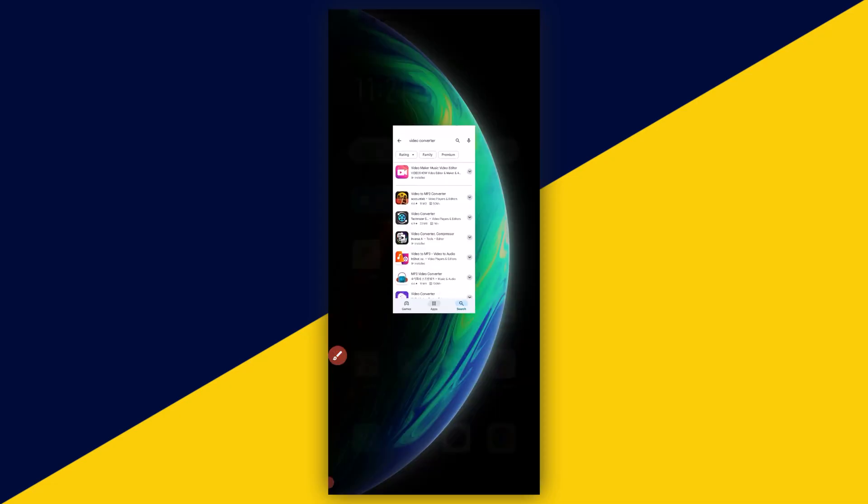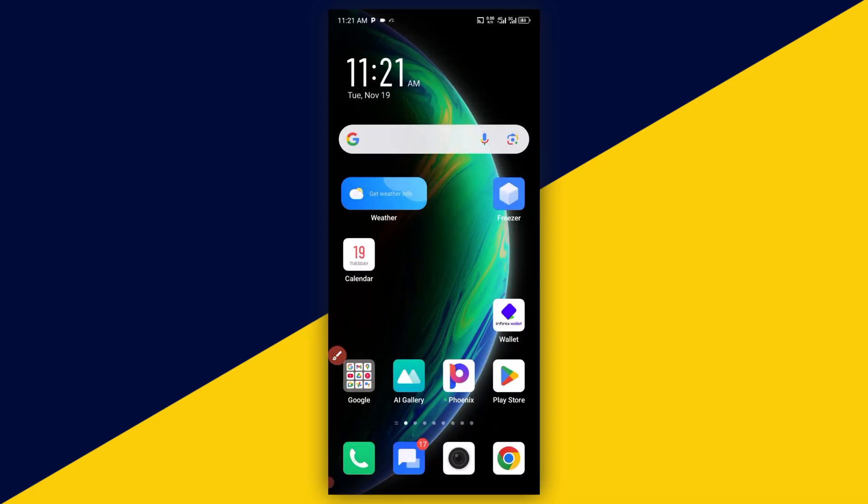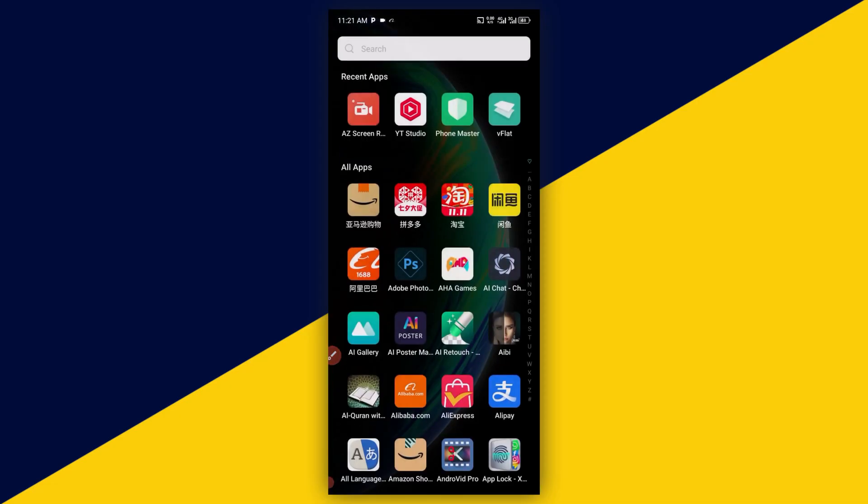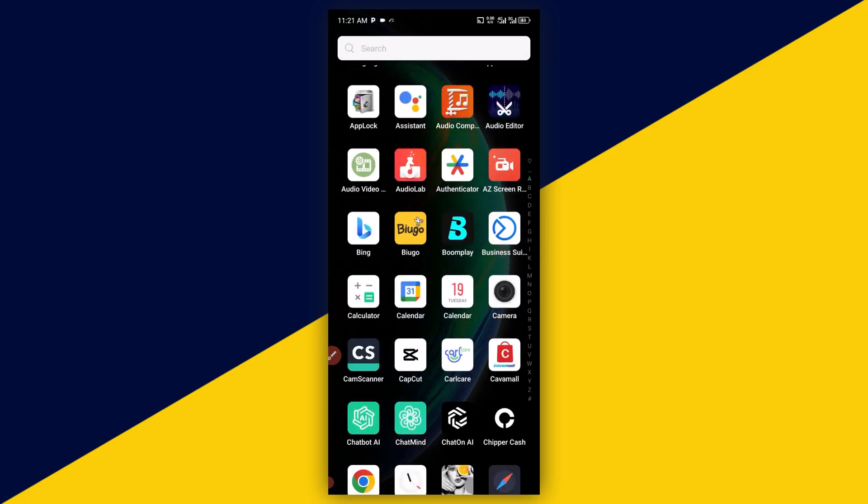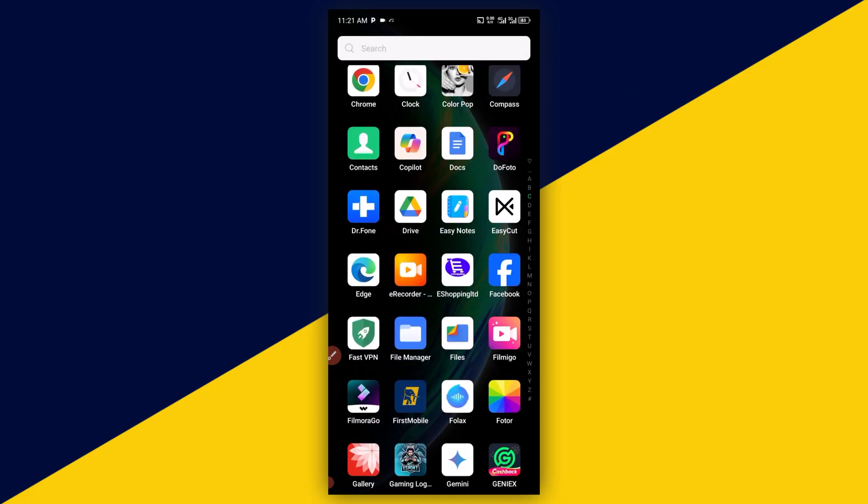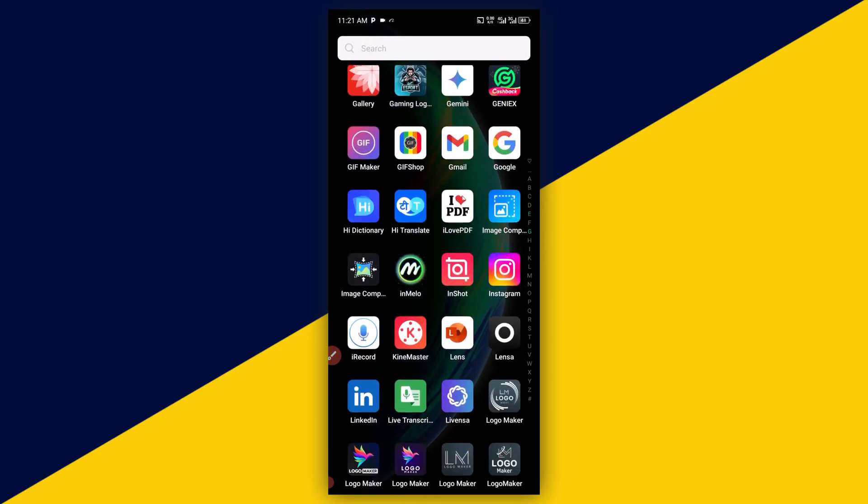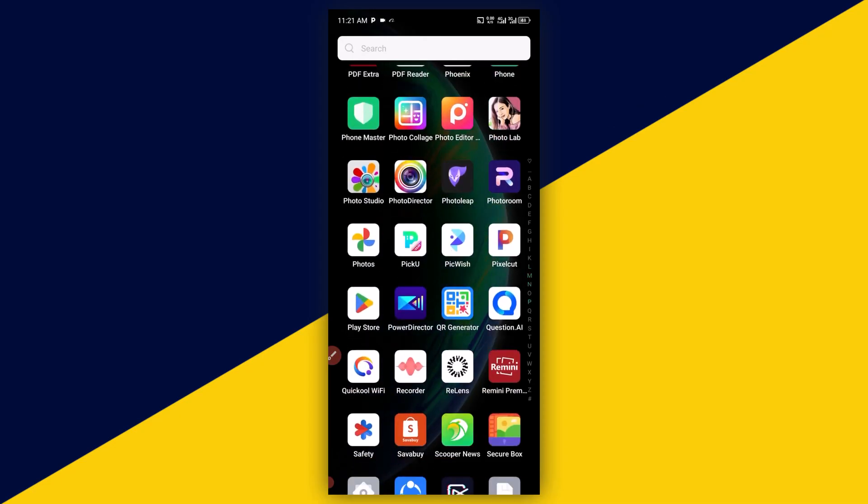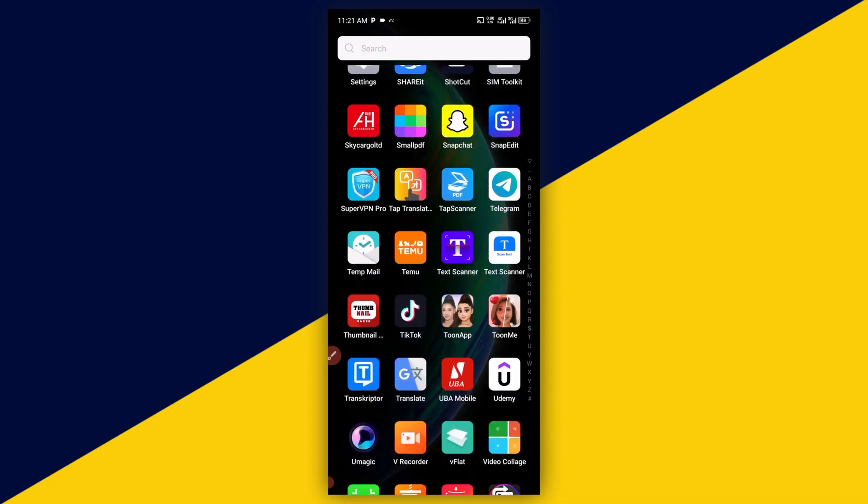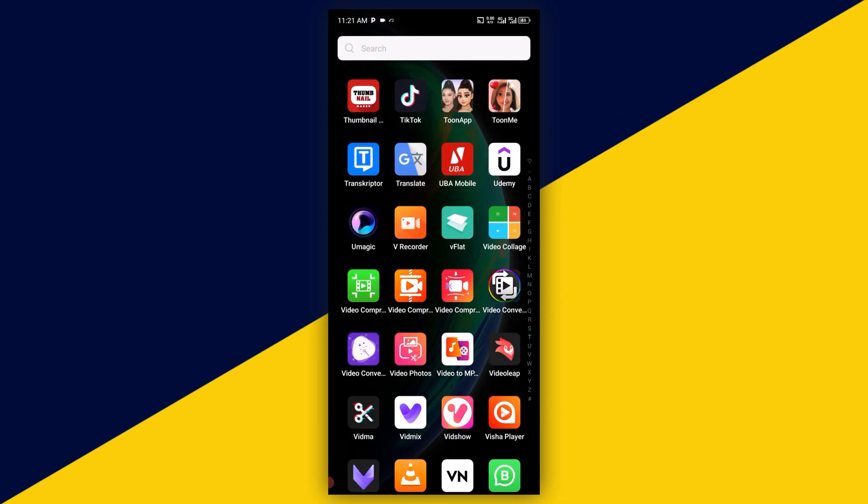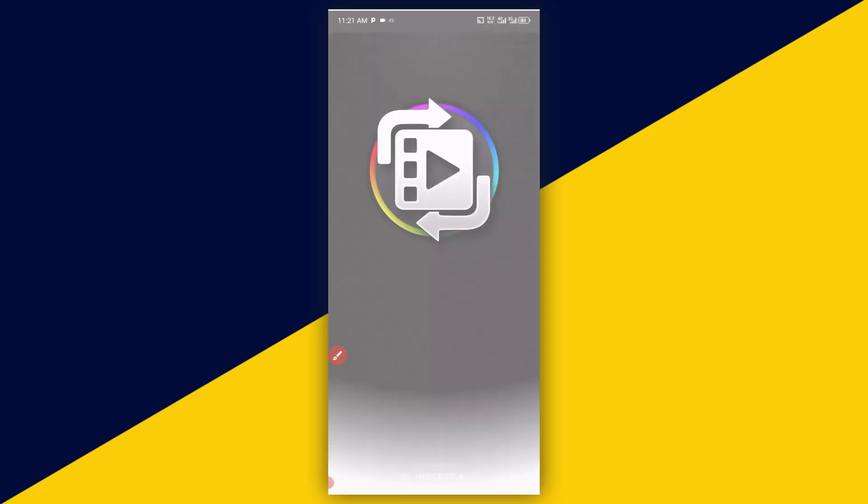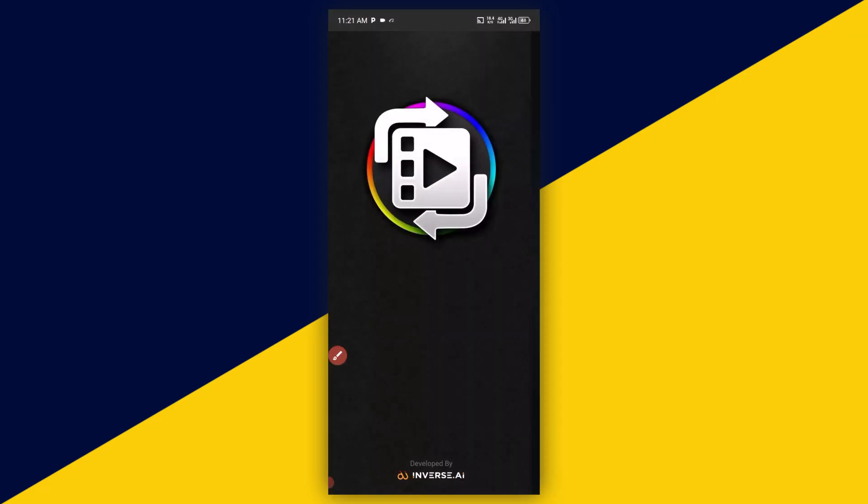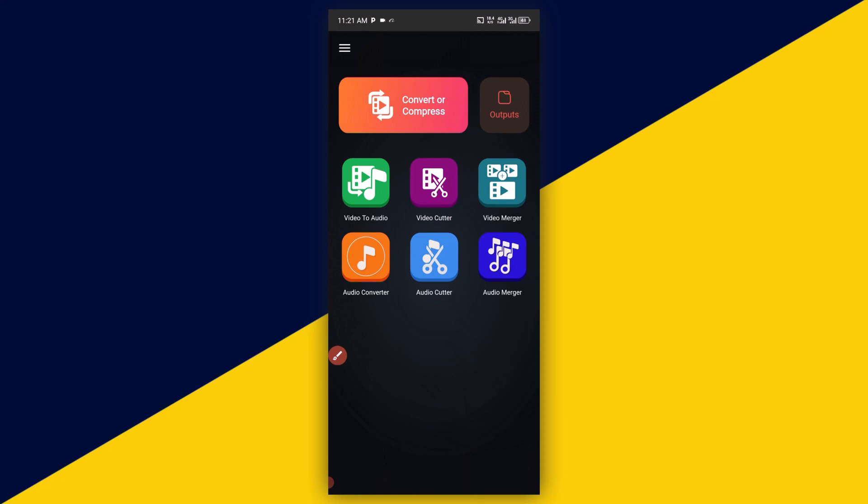After you have successfully downloaded and installed the app, let's exit from the Play Store and go over to my phone screen right here to look for the app icon. So this is the app right here. What I need to do is click and open up the app and it's loaded up like this.